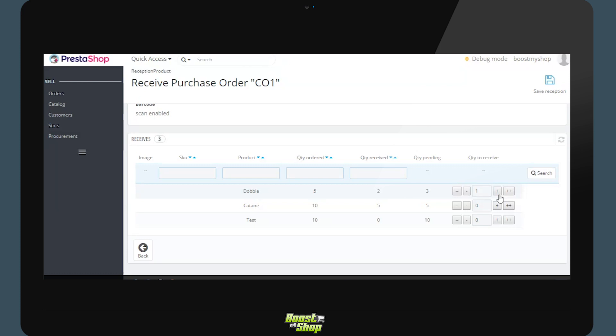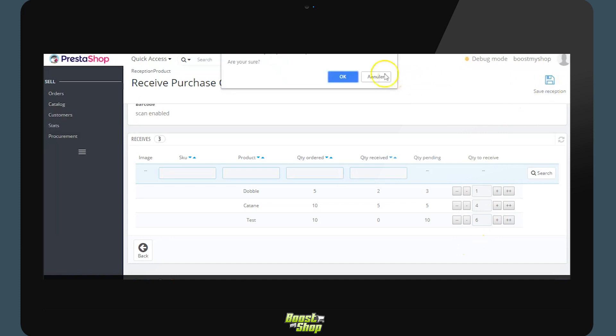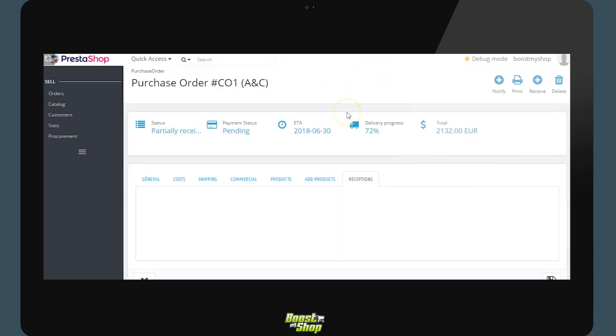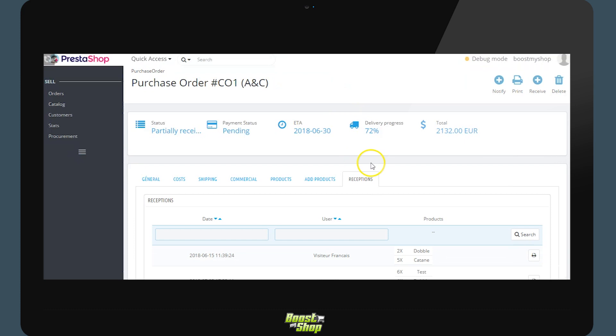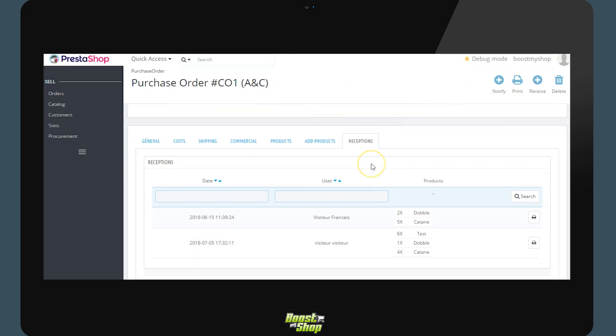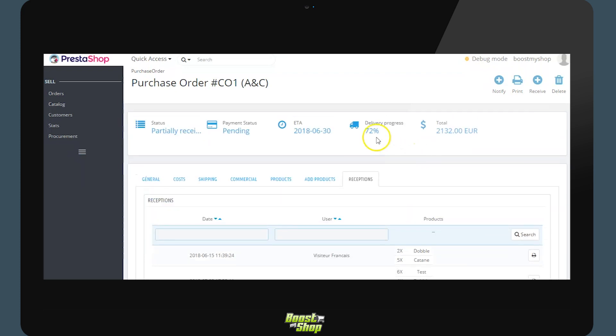We are going to create a partial reception. So we will be inputting quantities and then clicking save. We will receive a confirmation message. The system will then generate a reception in regards to the purchase order. This button will allow us to print PDF relating to the reception. We can see the percentage received and update the status to partially received.